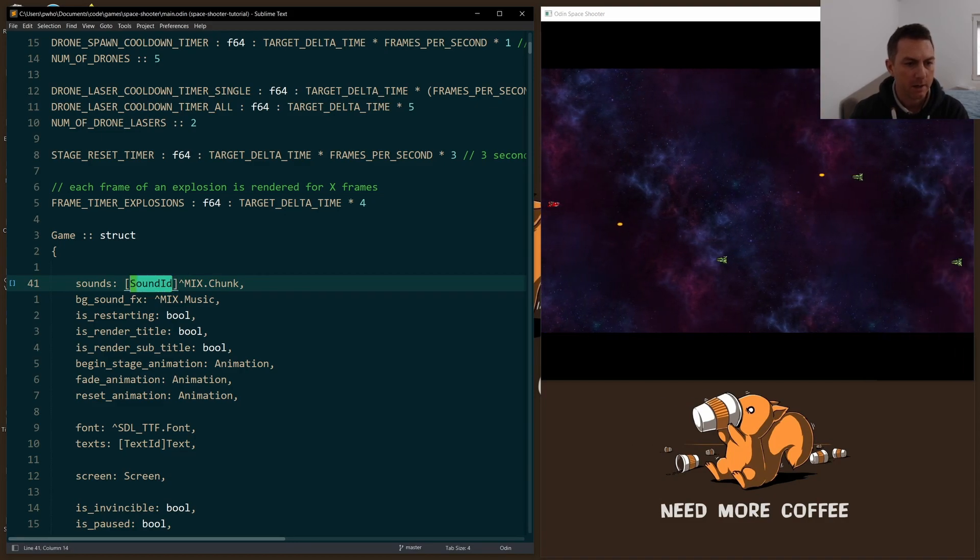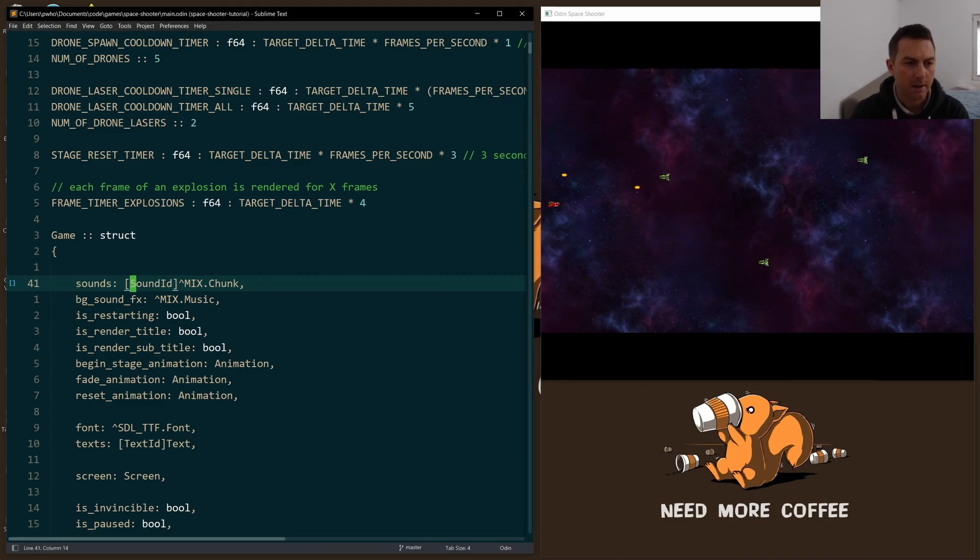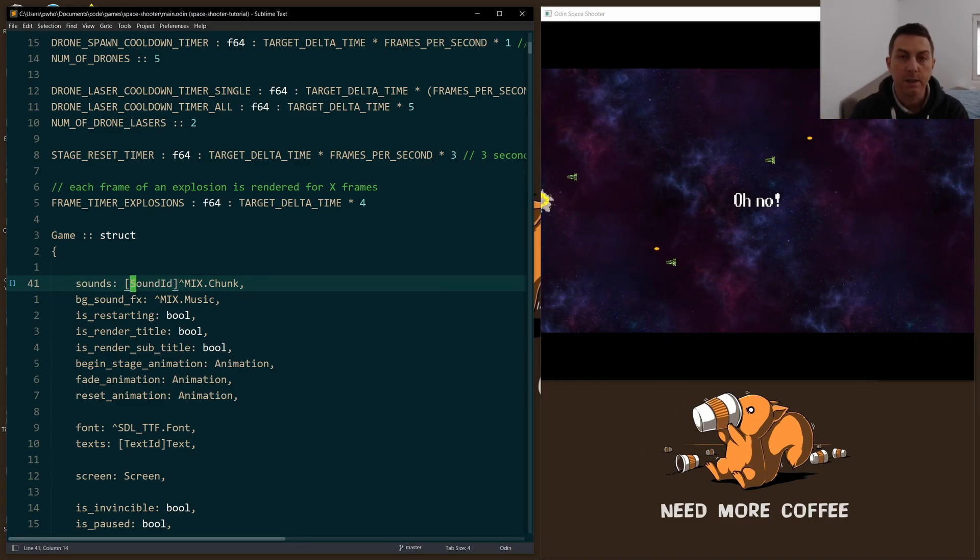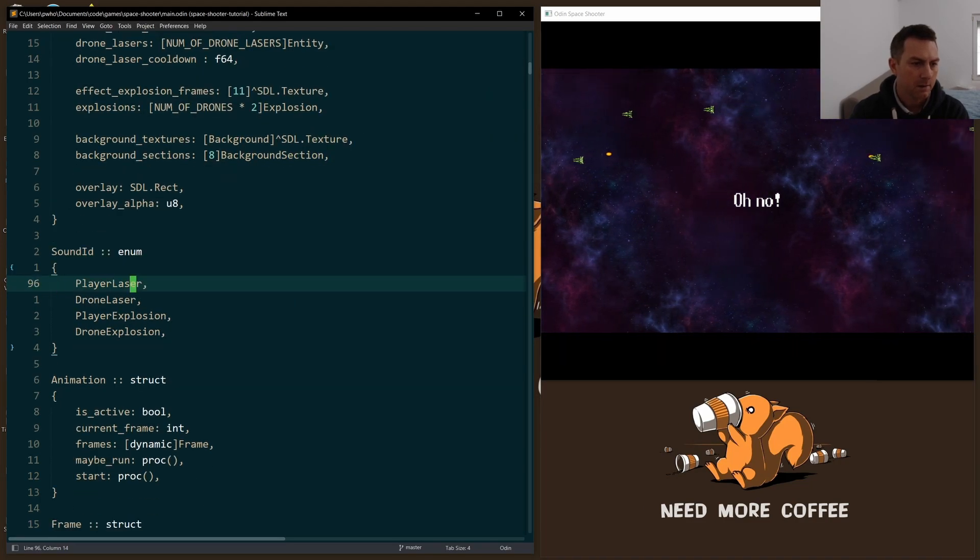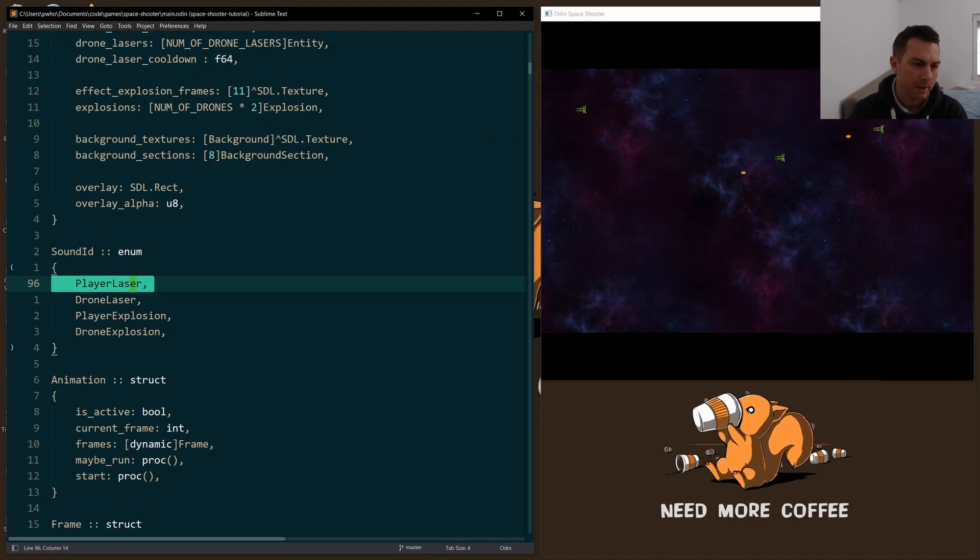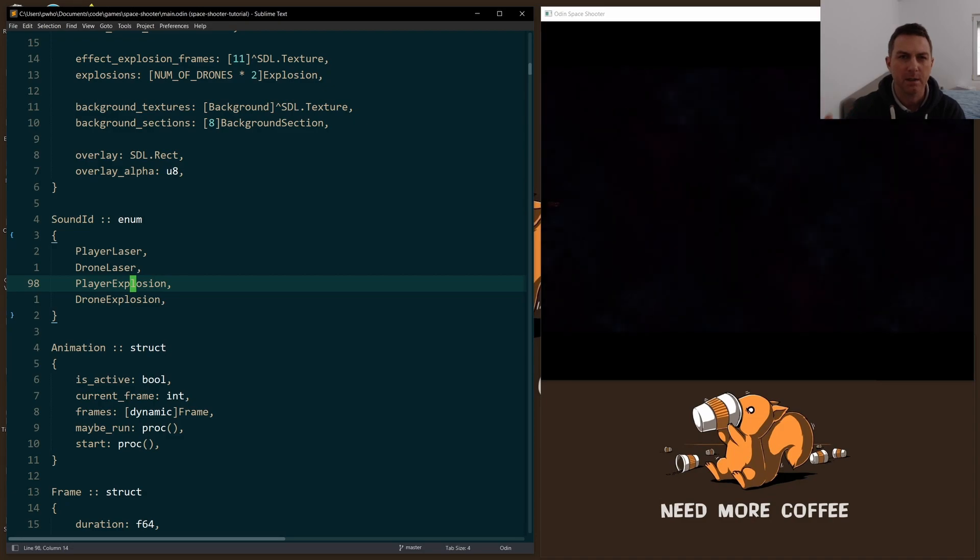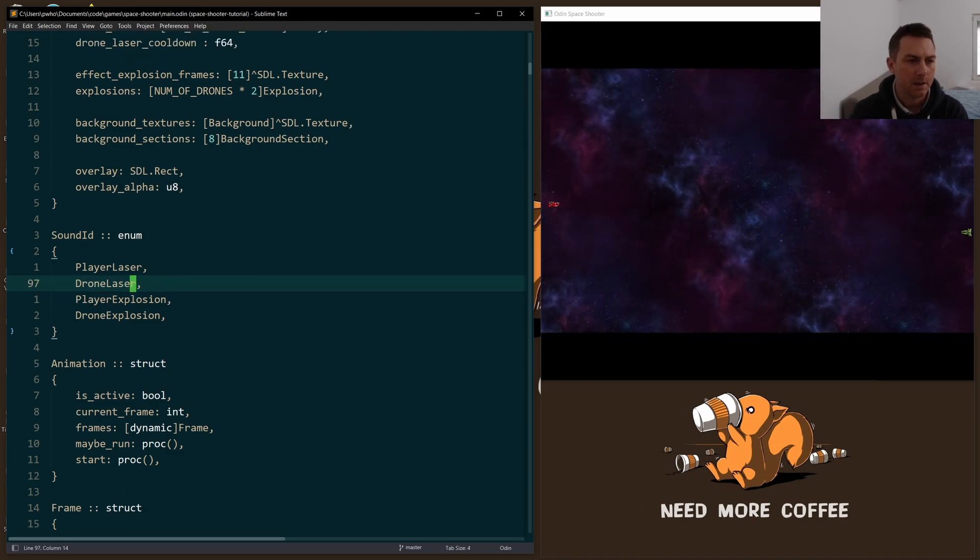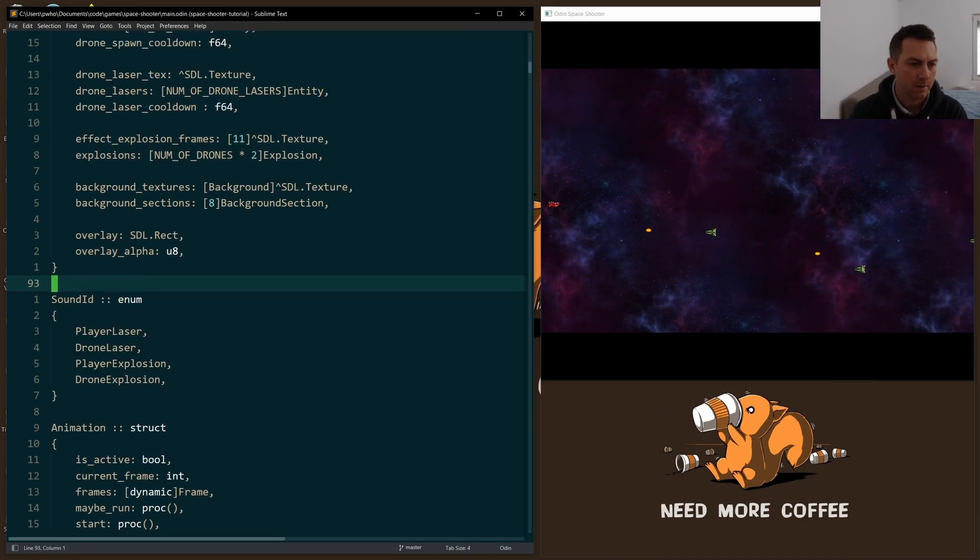To keep track of which sounds I want to play, I made a new enum for a sound ID. And so I just have player laser, drone laser, and the two different explosions. This just makes it easier for me to keep track of the sound that I want to create.